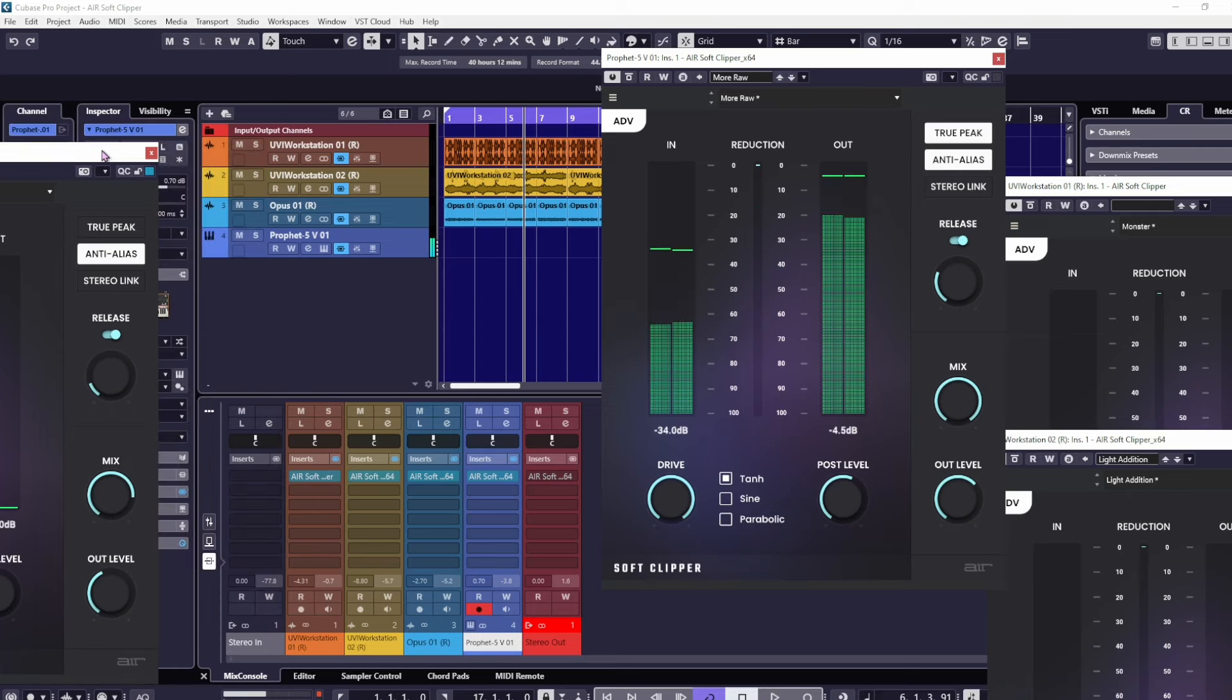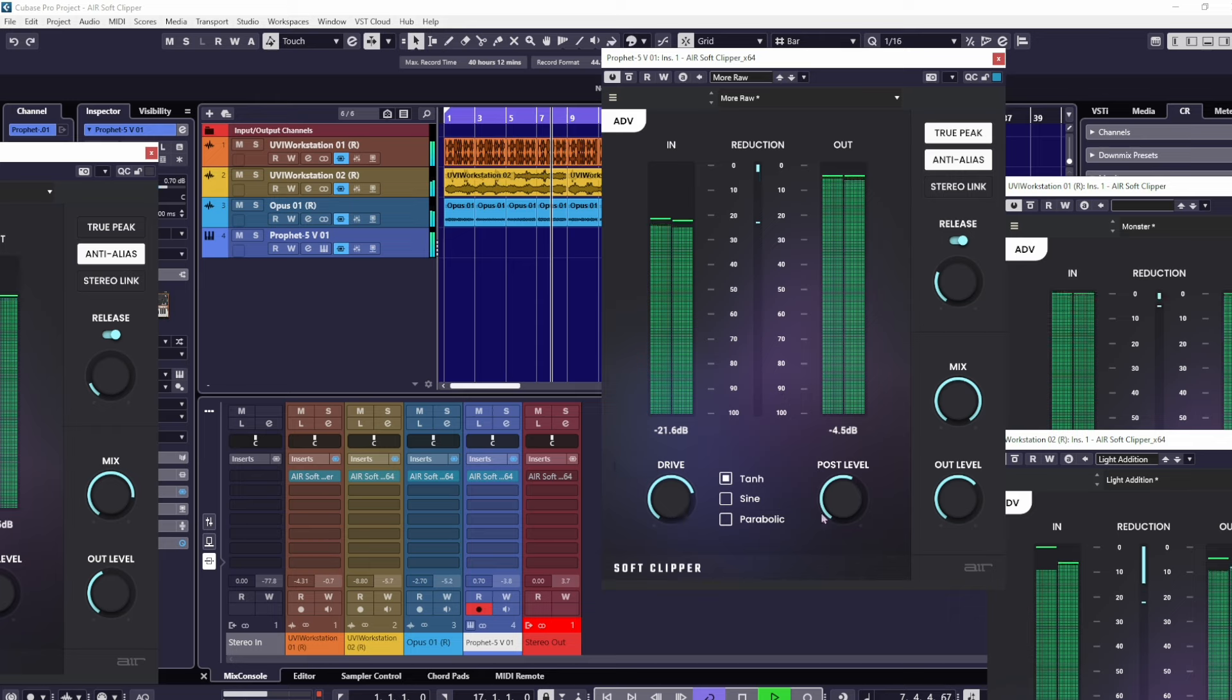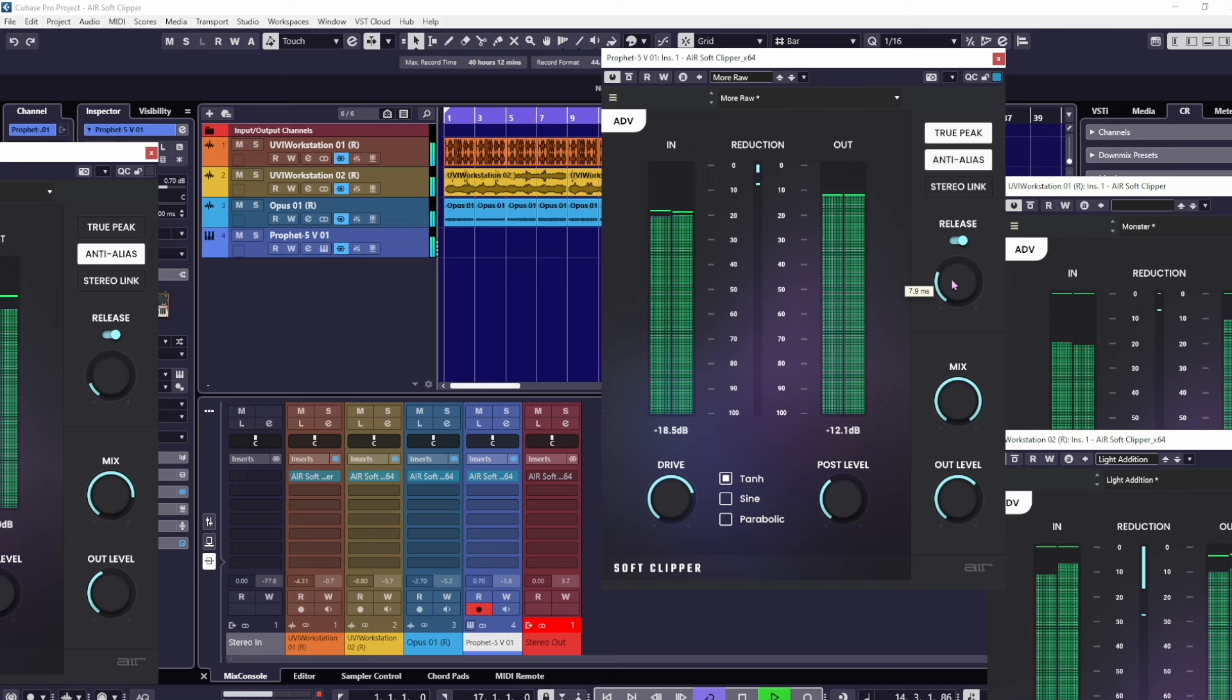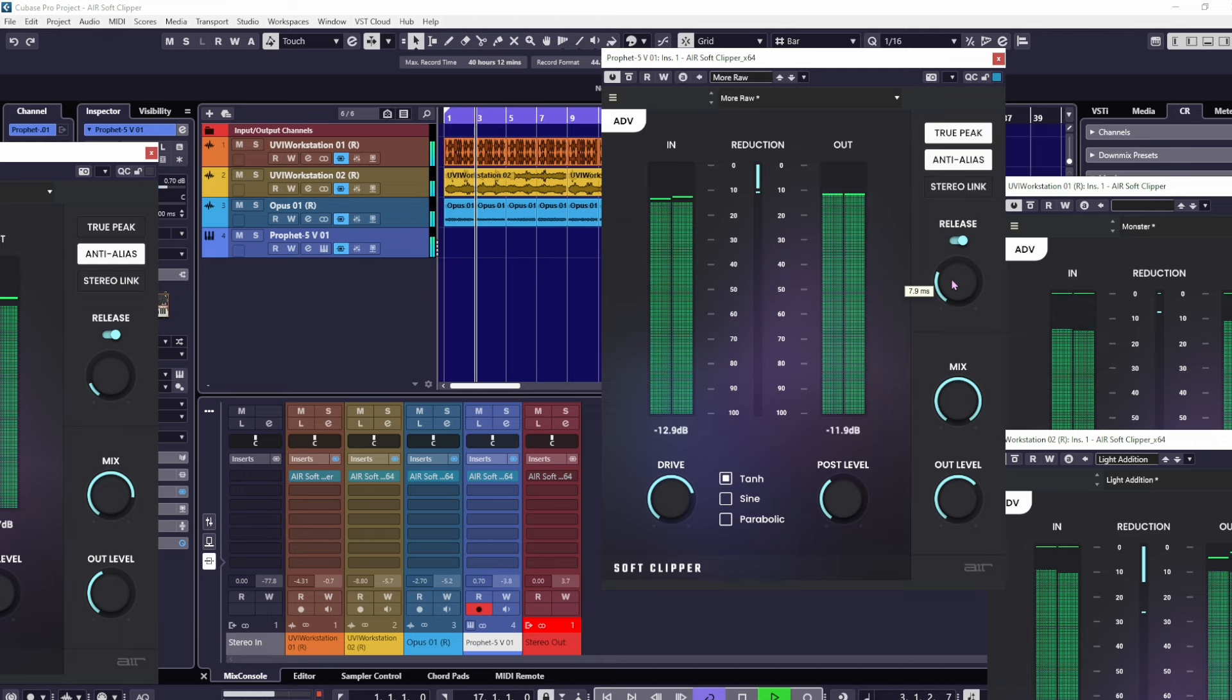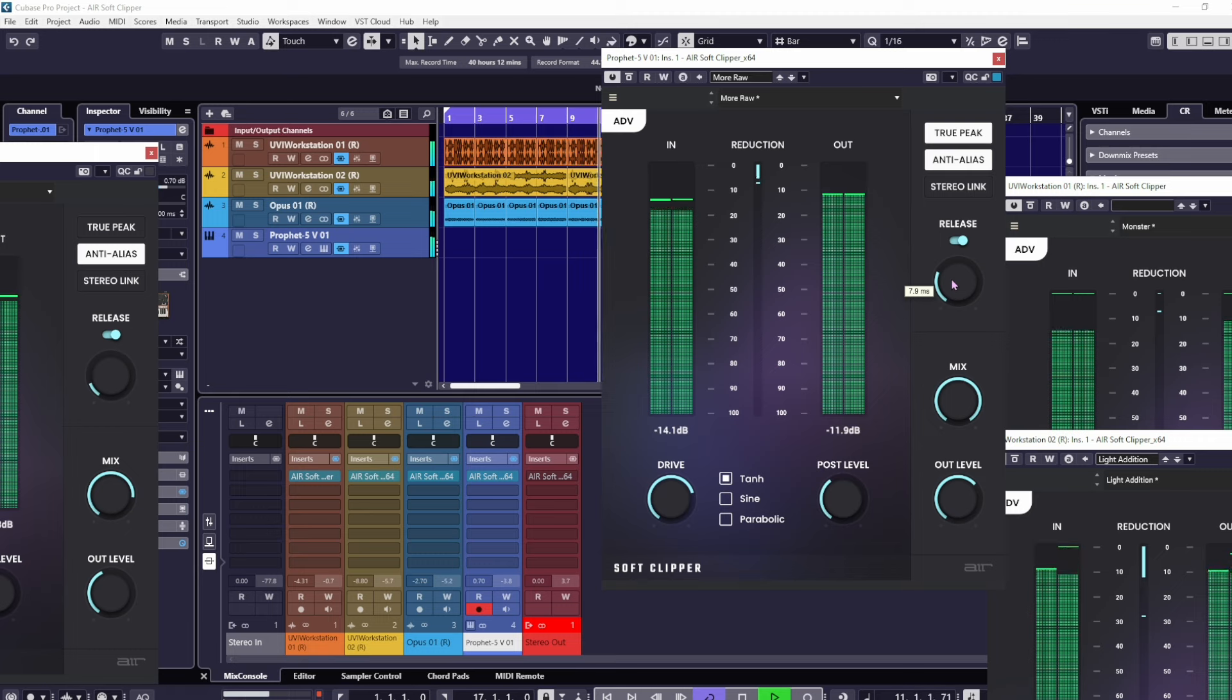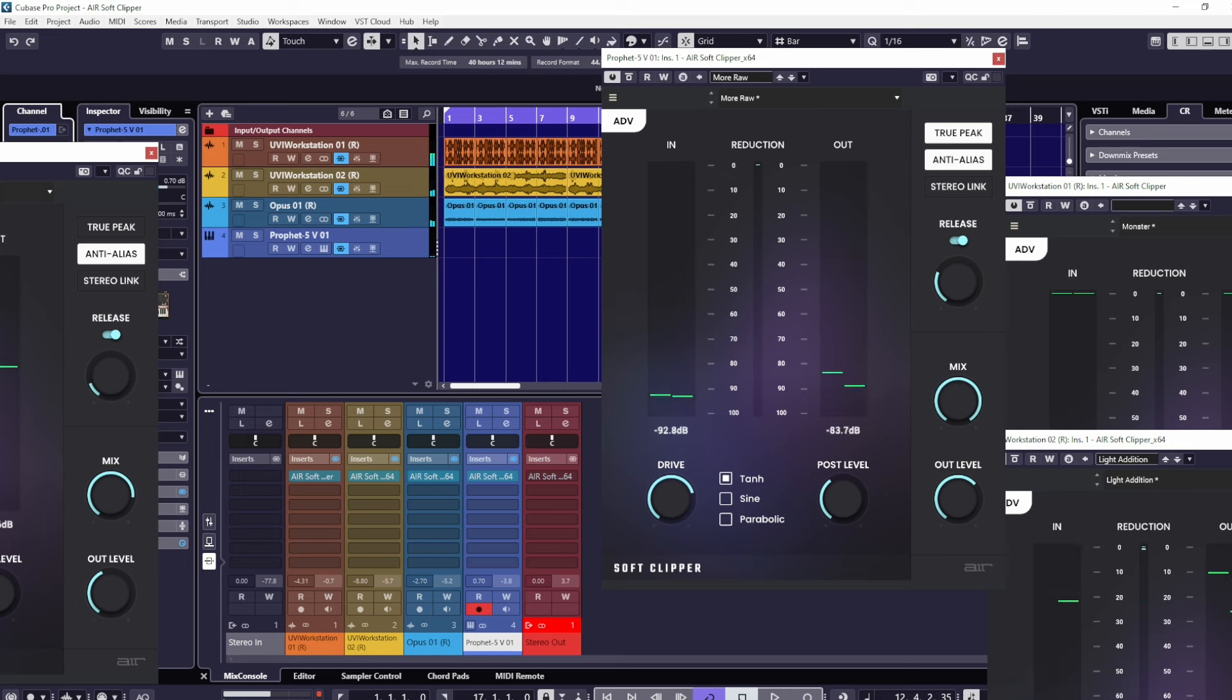It depends on what you want. Awesome stuff, and again with the mix of course. You can, of course, it's entirely up to you if you want to use a soft clipper on every single track you can.